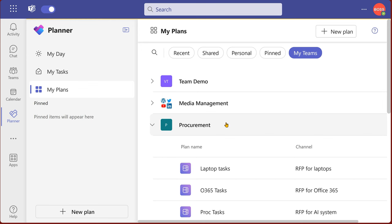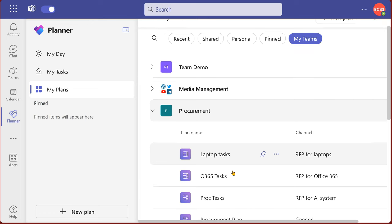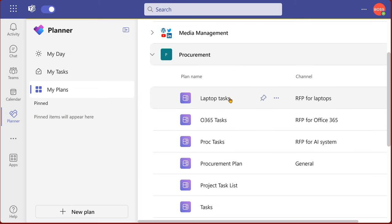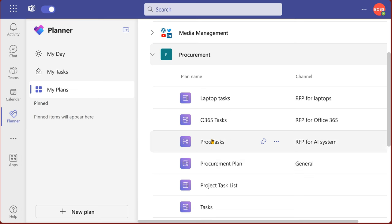Potentially I can have a shared task list. So I have a team called procurement. I have multiple channels there for different RFPs. And in those channels, for laptops RFP, I have laptop tasks and so on and so forth.